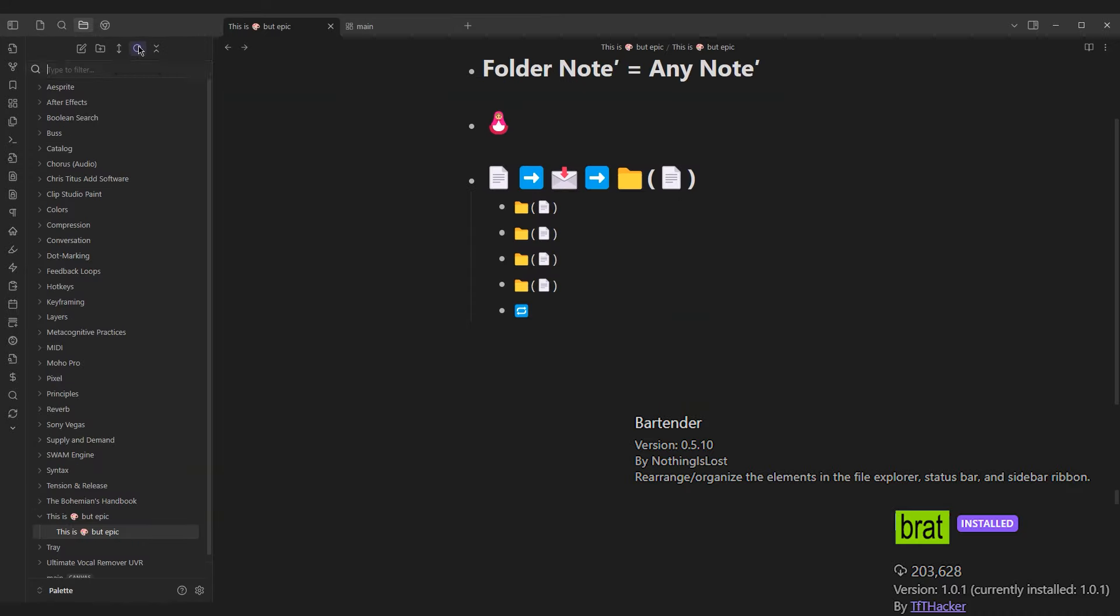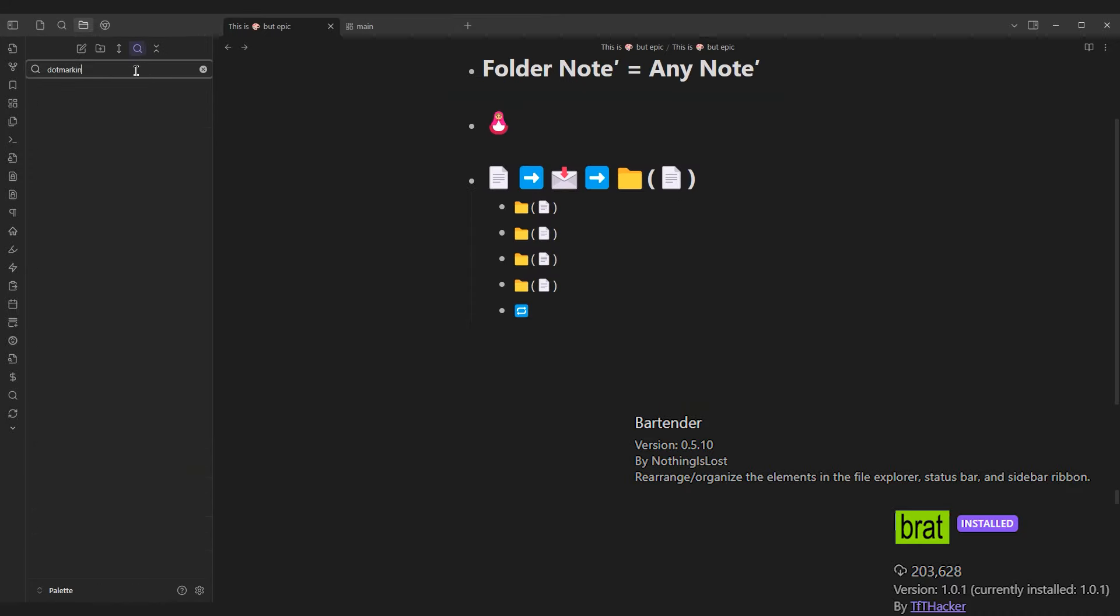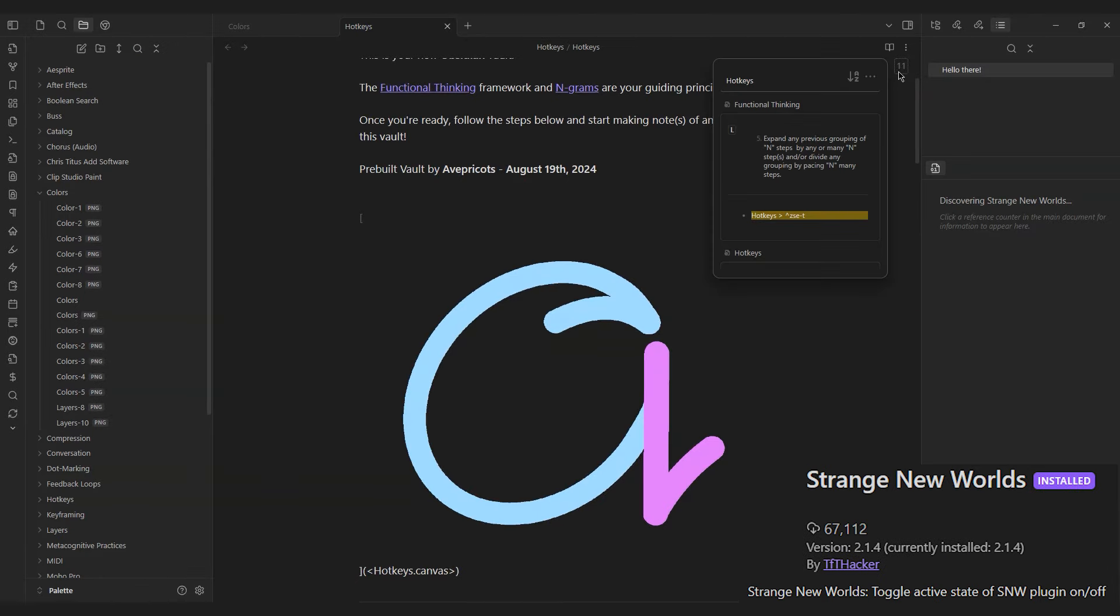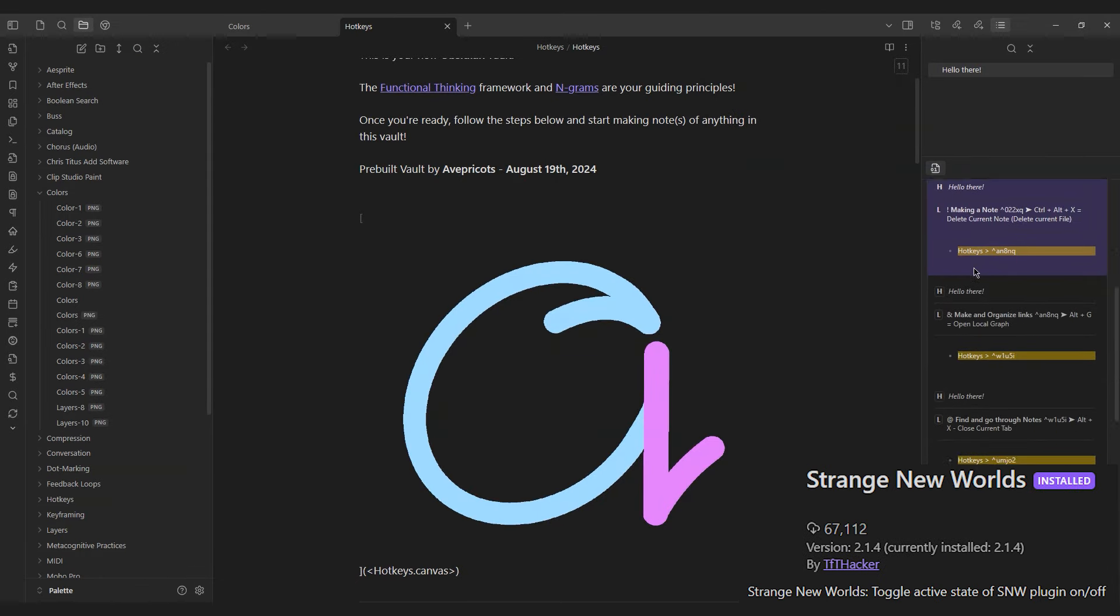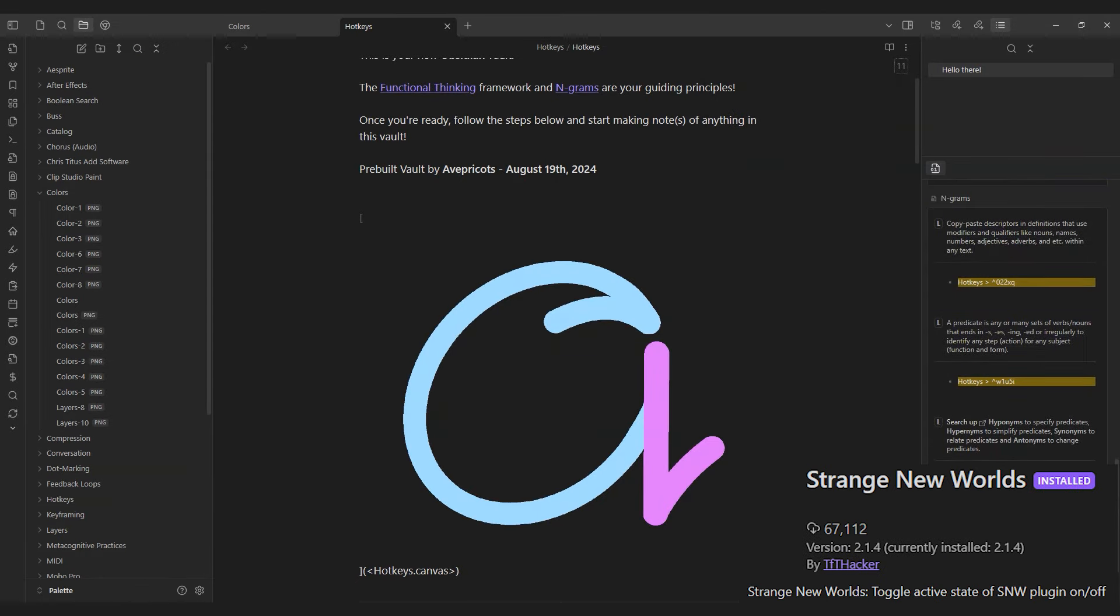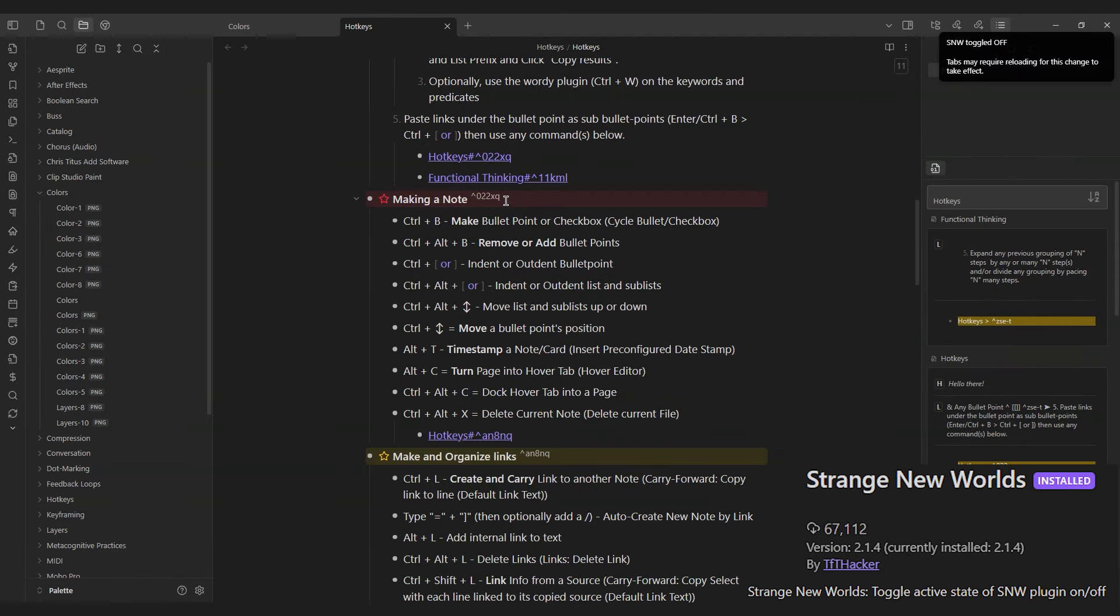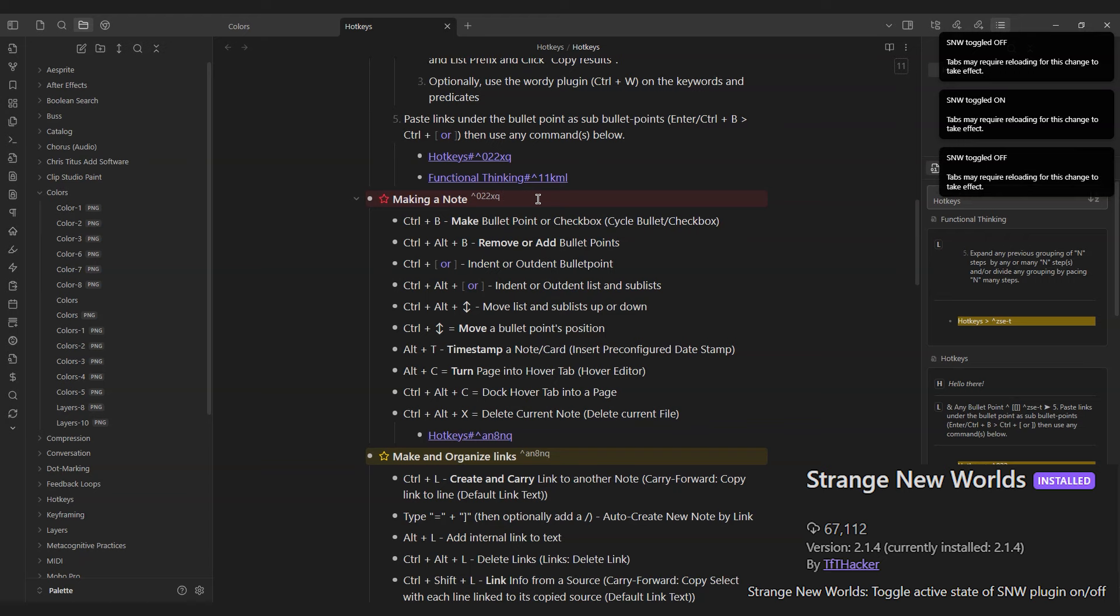Simply click on the Folder tab, then click the magnifying glass at the top to search any file in question. Strange New Worlds allows for quick linking in a new note with a tagged number. Its active state can be toggled on or off.